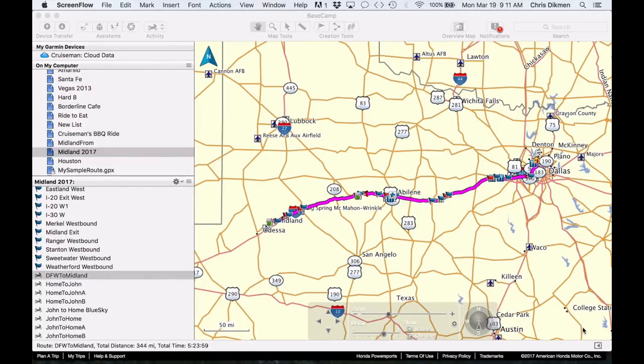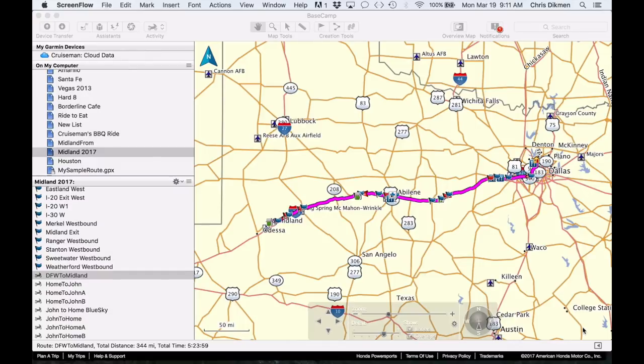And if you're exporting routes to your 2018 Honda Goldwing GPS, you need to use another piece of software called GPS Babel, which I just recently found out about.